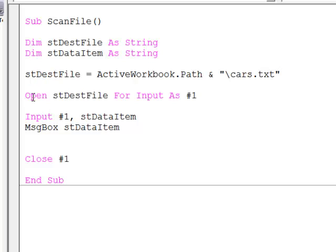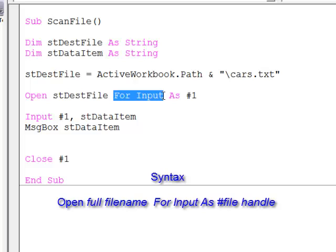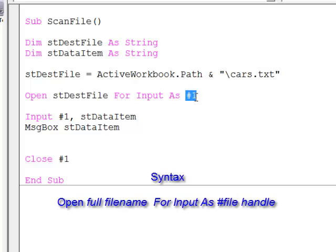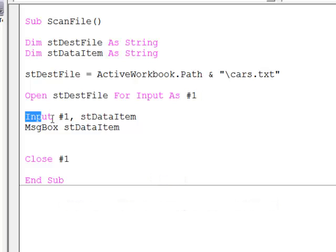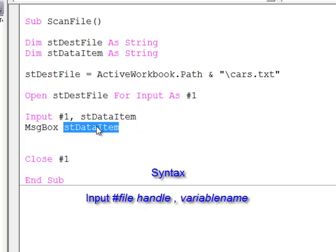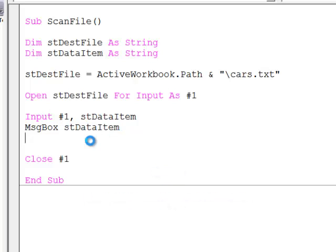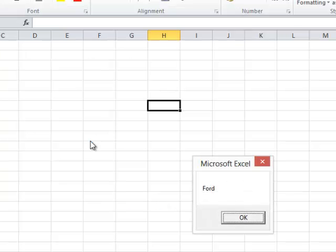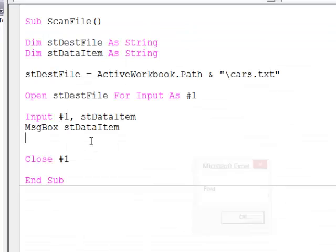This time I'm saying open for input. I'm going to input data into my program. Again, I have a file handle. I say input from file number one, and then the variable which is going to hold that item of data, which I'm then outputting using a simple message box. Let's see what happens. One piece of data. That's it.